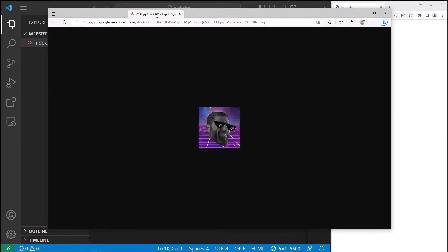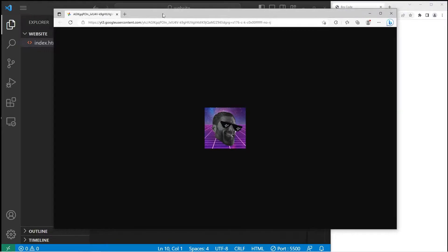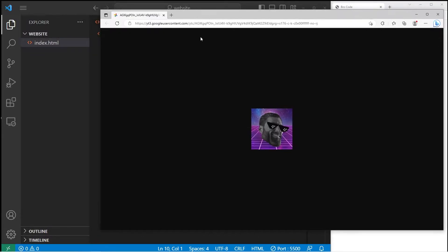To create a favicon, you'll need an image to work with. Here's mine. I would recommend an image that's at least 96 by 96 pixels in width and height. Once you have your image, we'll save the image to our website folder.